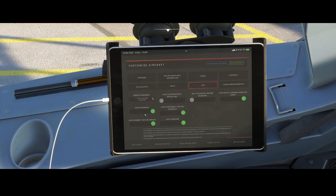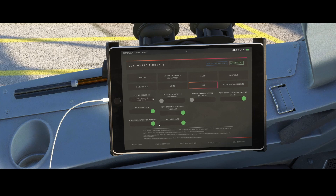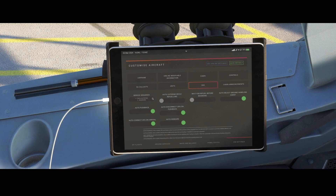Then 'Auto Pushback' is switched on, as well as 'Auto Disconnect GPU on Pushback.' If you want it more realistic you might want to disable this option, because then it's up to you as the pilot to disconnect the GPU — or tell GSX to disconnect it — since if you leave it connected things will go wrong. The last two options are 'Auto Connect GPU on Arrival,' which will automatically connect power on arrival, and 'Auto Deboard.' These are the default options, and you can easily customize them by clicking the button — green means enabled, gray means disabled.